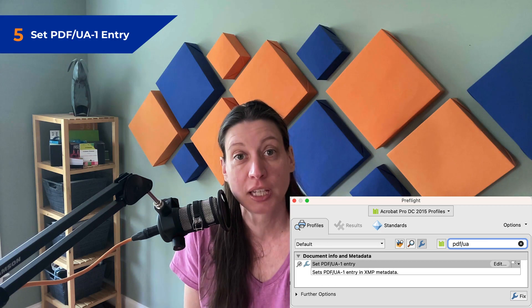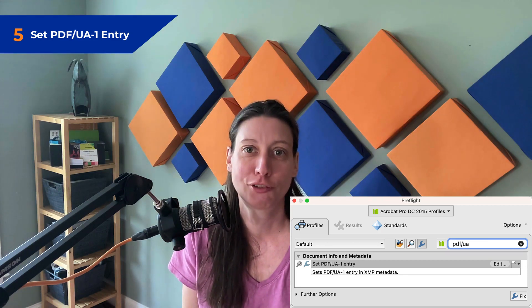The last fix-up on my list is for setting the PDF/UA identifier. In PAC this shows as the "PDF/UA identifier missing" error. I always run this one last — it's like a stamp of approval to show that the document has gone through an automated and a manual accessibility check, so only then do I add it. Technically anyone can add this at any time, so if you open a PDF and see it, it doesn't necessarily mean the document is accessible. In the pre-flight panel, select Acrobat Pro DC 2015 profiles, then the wrench icon, search for "PDF/UA," and select Set PDF/UA-1 Entry.